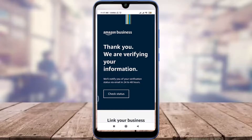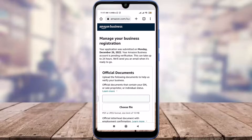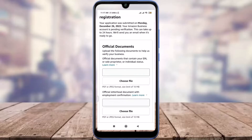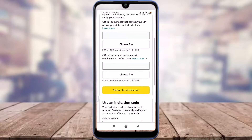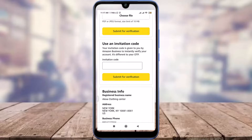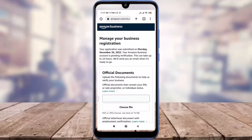When you're done reviewing all of this, tap on the 'Submit' option below. You can see that they are verifying your information, and you will get notified of the verification status through email within 24 to 48 hours. You can check the status and manage your business registration along with official documents, and submit your verification along with an invitation code as well.